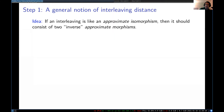We have a question from Hitesh: in the interleaving distance on filtered topological spaces, do we have commutativity of diagrams or commutativity up to homotopy? It's commutativity up to homotopy. The homotopy interleaving distance looks different from the homotopy type distance, and that's something we're going to see later. We can talk about it more afterward.